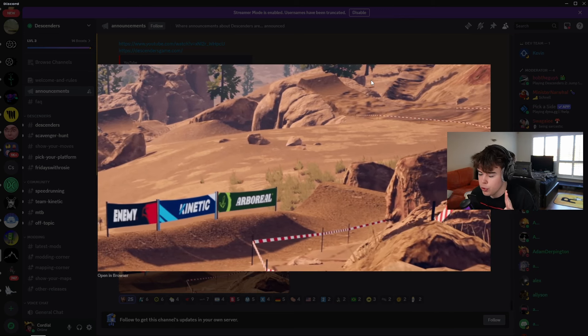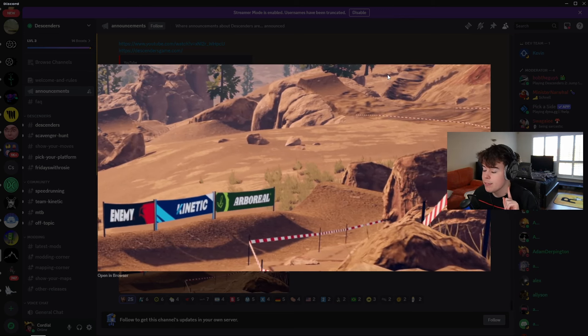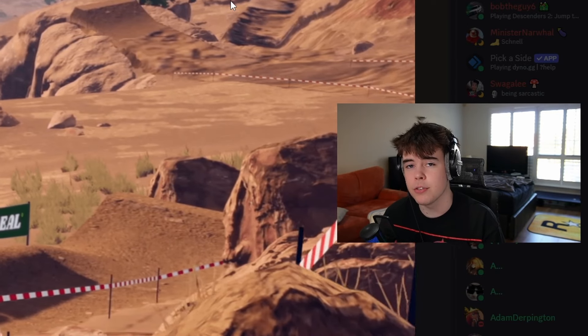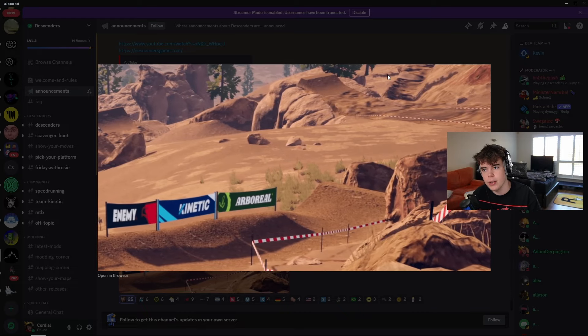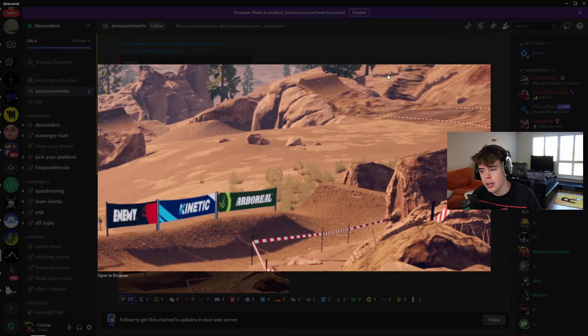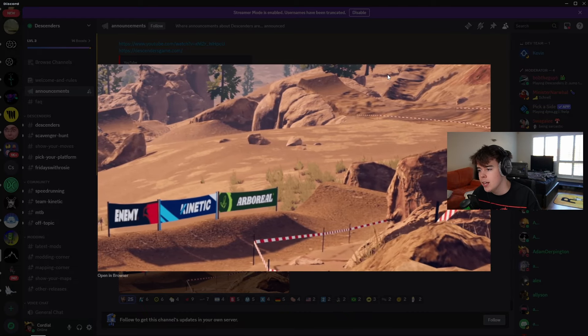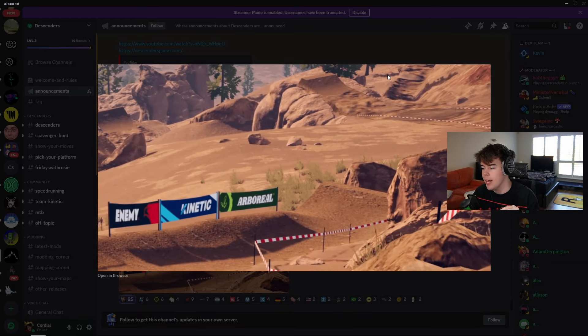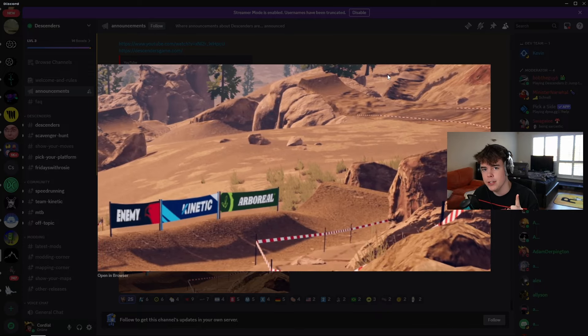But, this does remind me of two things. One, Descenders Riot. If you don't remember what Descenders Riot is, it's the map that was shown, like, two years ago. And it never came out in an update. It's either going to be that.